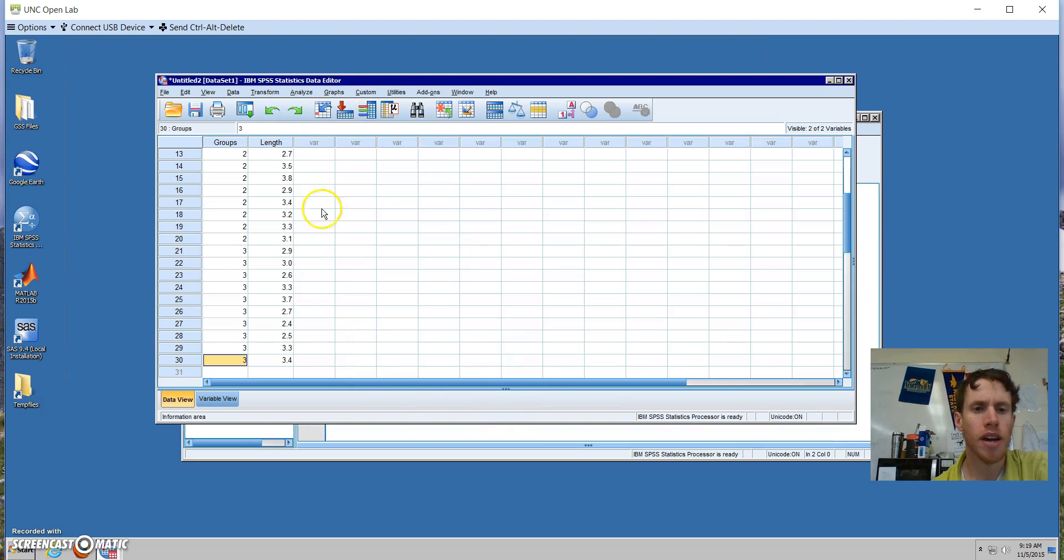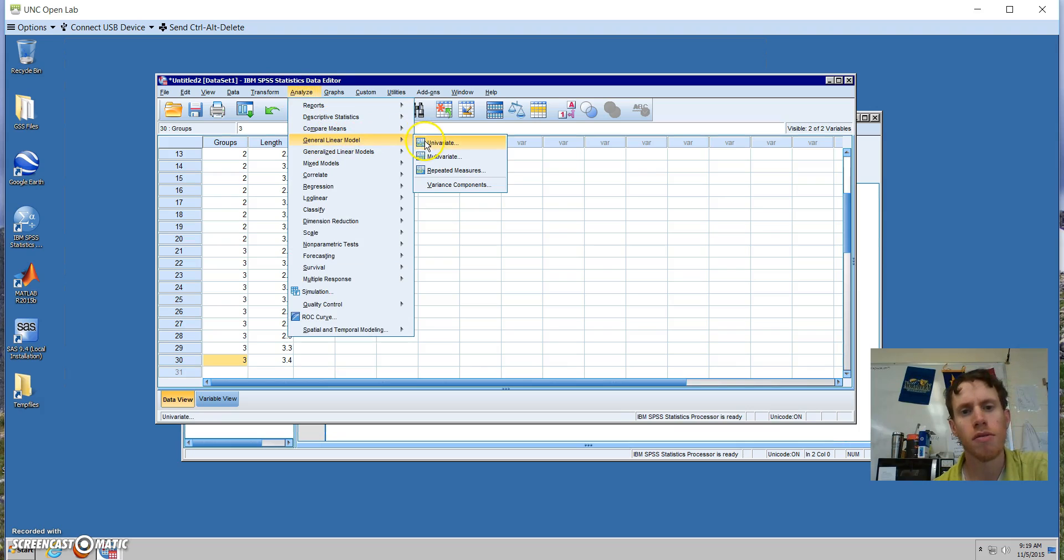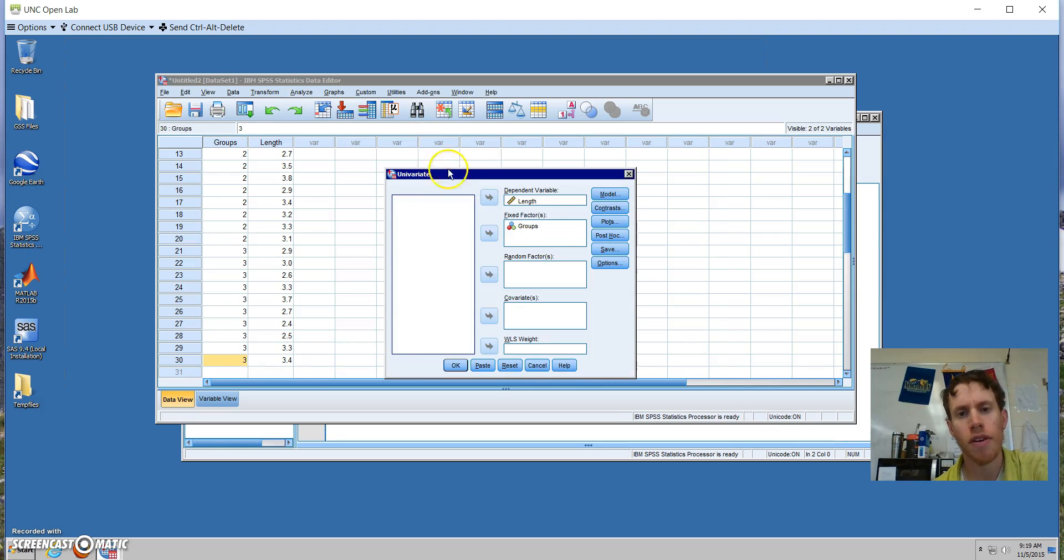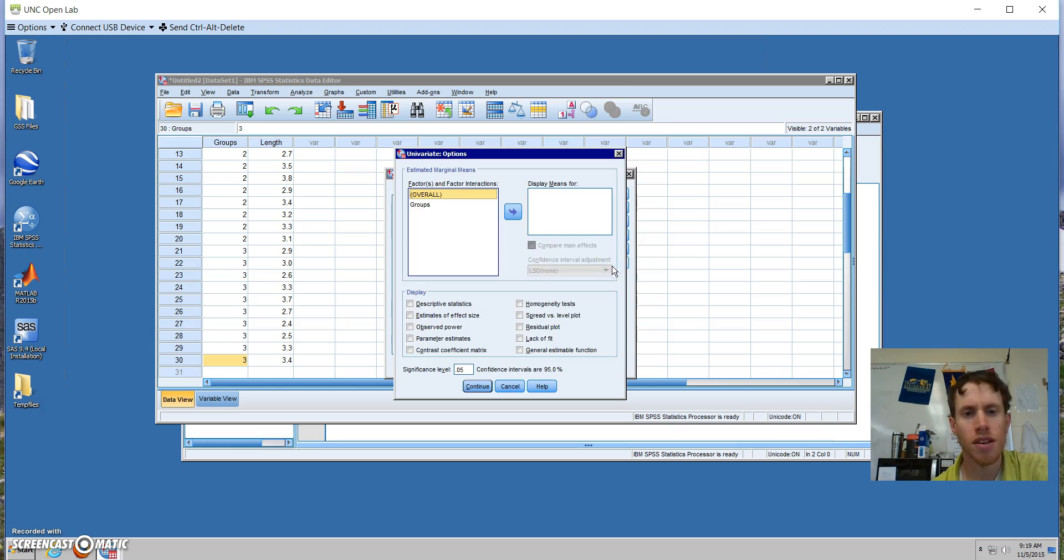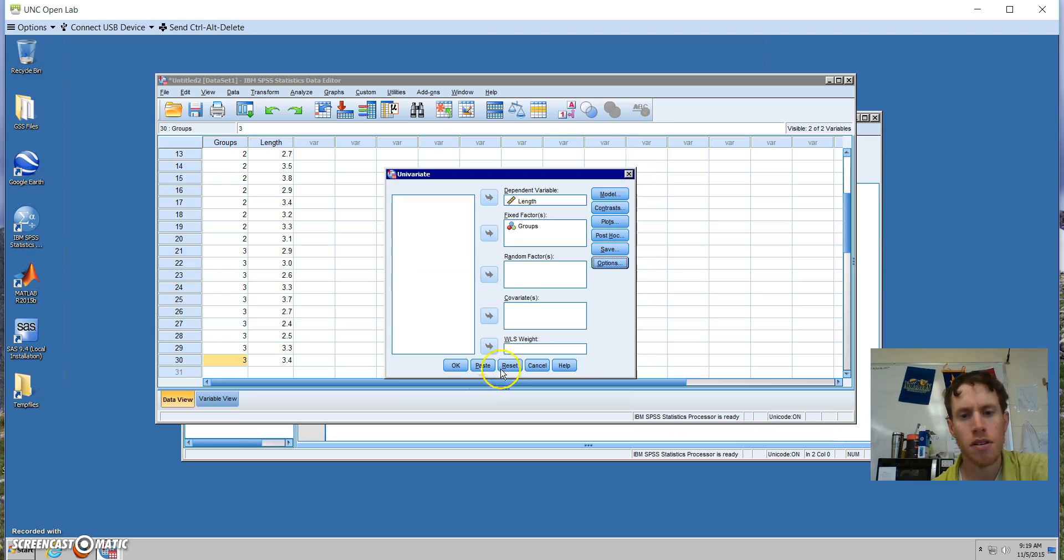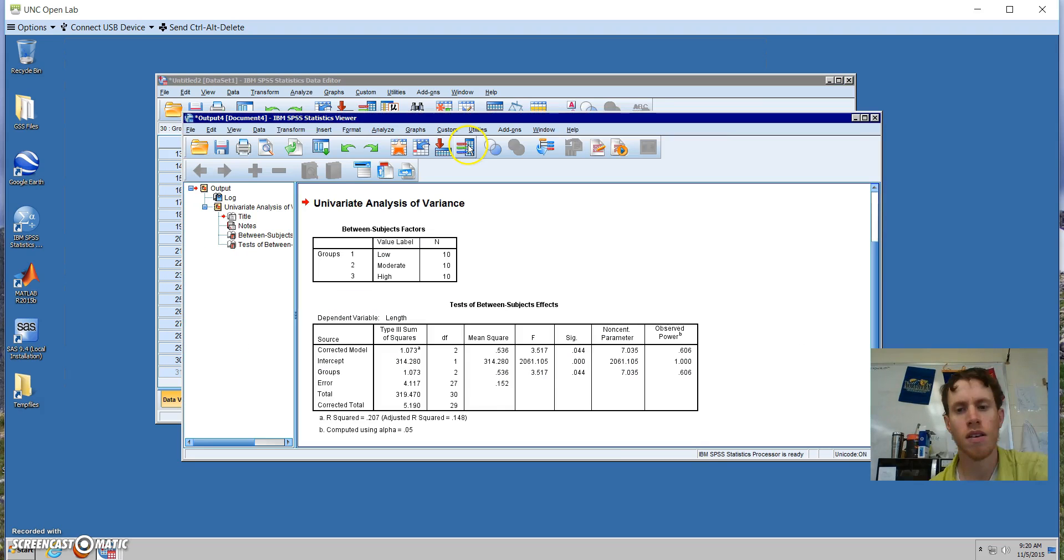Another option we have from our data set is to go to Analyze, General Linear Model, and select Univariate. Length is our dependent variable, groups are our fixed factors. We could add post-hoc tests, but we already did that with the ANOVA. We're going to select Options, and then we're going to select Observed Power. We will hit Paste from the syntax editor after we select Run.